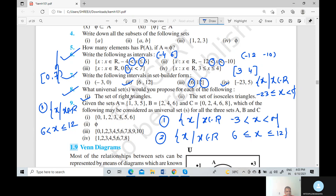This type of question was already discussed in Exercise 1.1. Now question number 9: given set A equals {1, 3, 5}, B equals {2, 4, 6}, and C equals {0, 2, 4, 6, 8} — which of the following may be considered as universal sets for all three sets A, B, and C?